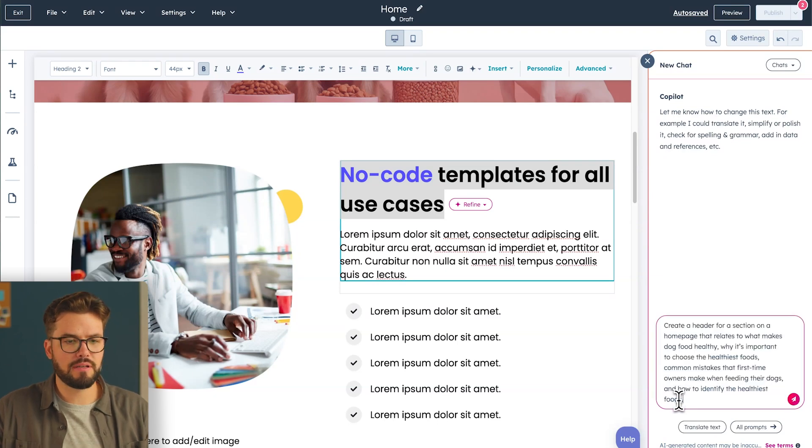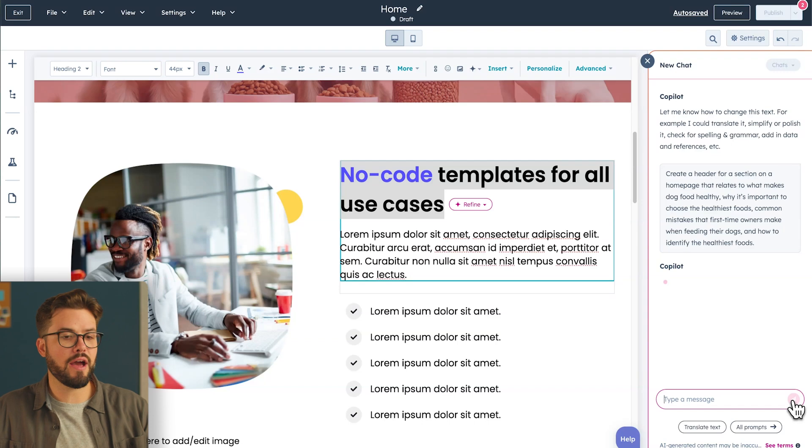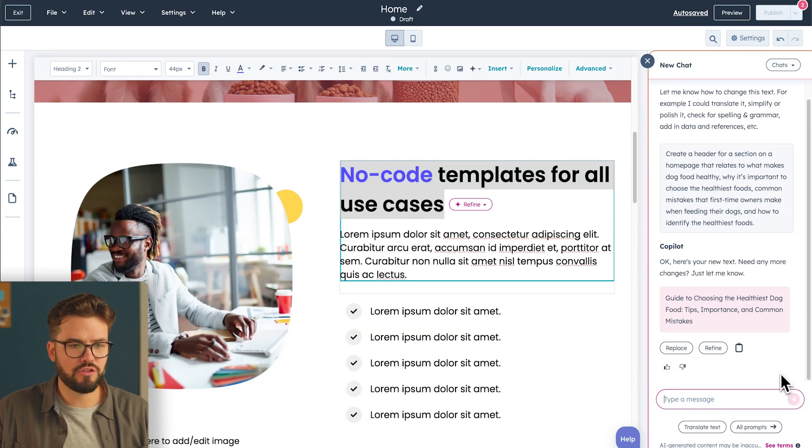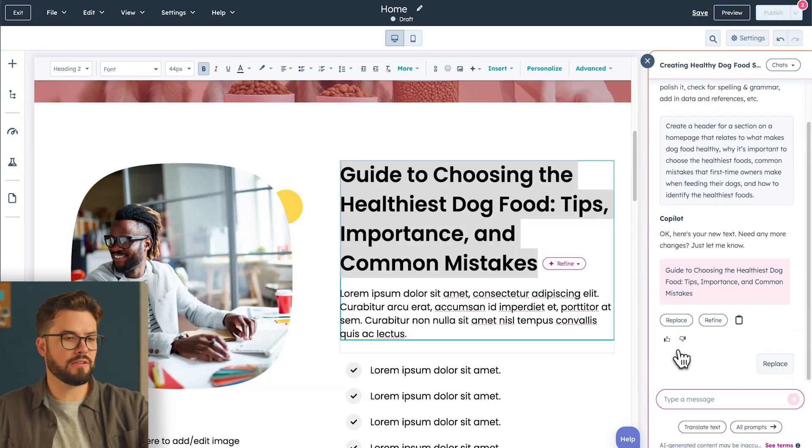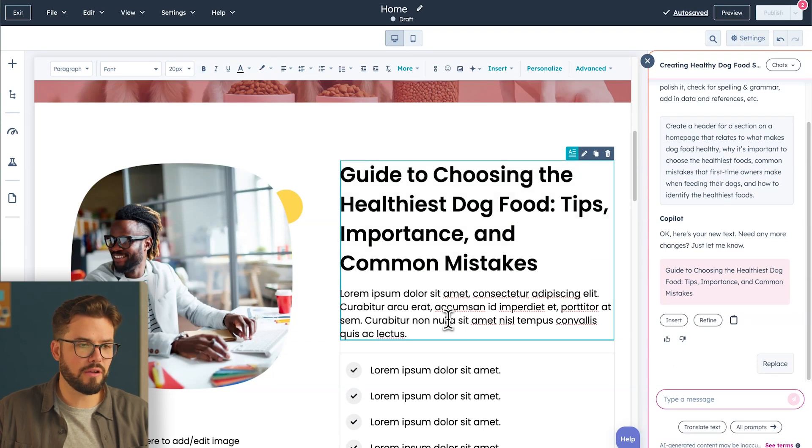Once you have your prompt, click Send. Copilot will then work to generate a new header for you. And if you like what you see, just hit Replace. Now, that new header is instantly added to your webpage.